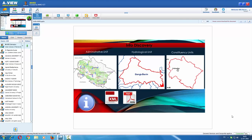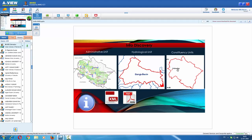Touching upon the information discovery module: there are three options to discover datasets — based on administrative unit, hydrological unit, or constituency unit. Under the administrative option, you can go into this portal down to district level. India-WRIS has datasets at 1:50,000 scale, which are considered essential for water resources planning and management. Under hydrological units, you can go up to sub-basin level. Parliamentary and assembly constituencies are also available.